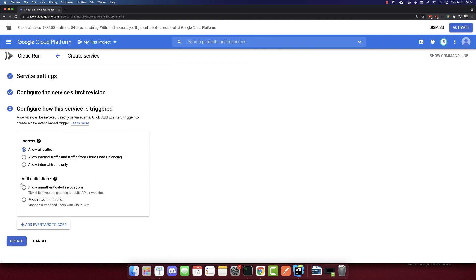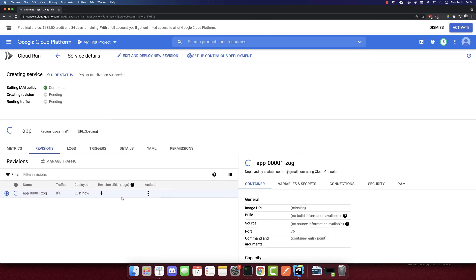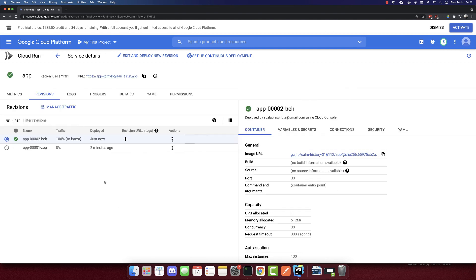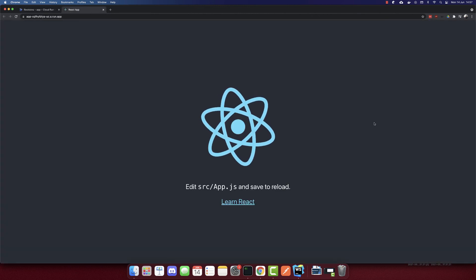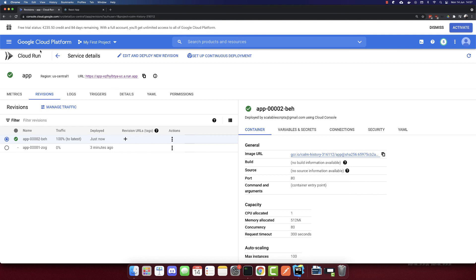So we need to allow unauthenticated invocations—so this is public. And that's it. So let's create this. And let's wait till it's completed. So it should be fast. So it is completed. Not sure why I made a mistake here—the port was 76 here; it should be 80. And we have also a URL here. If we go to the URL, we will see our app deployed. So it was this simple. This is how we deploy an app to the Google Cloud Run.